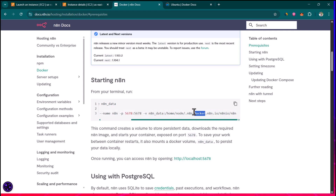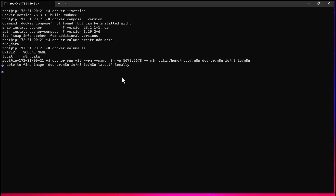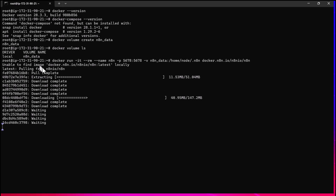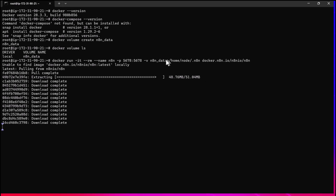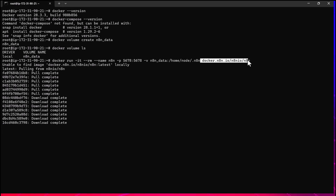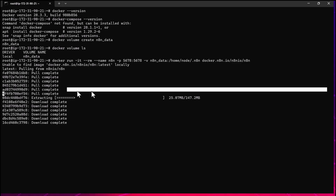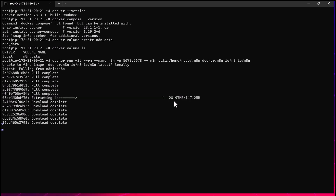For now let's copy and paste the second command and hit enter. It is going to pull the n8n image since we don't have it locally — it will pull from the Docker repository and then run it. Once it's running we call it a container, so we are running the n8n container. You can see the download speed is a little slow but that's okay.